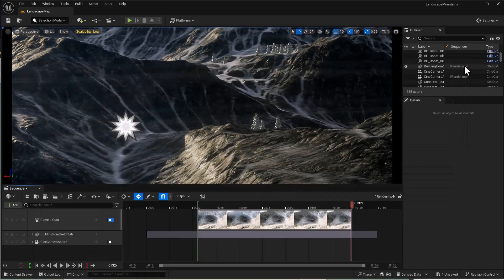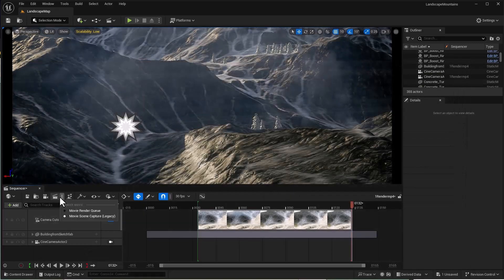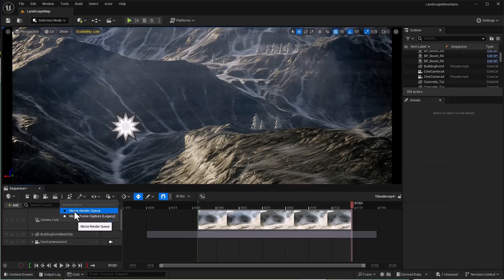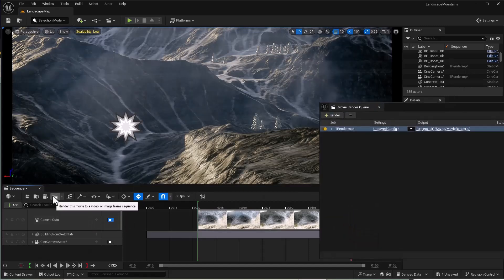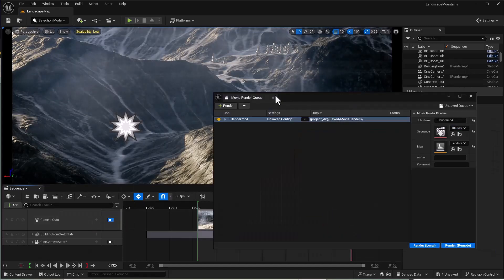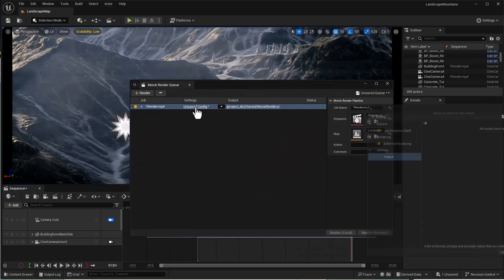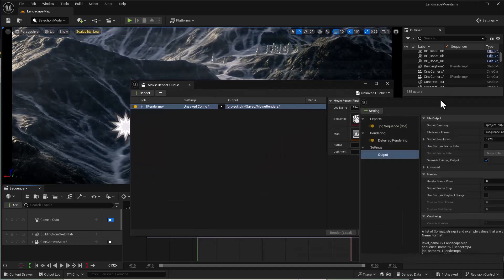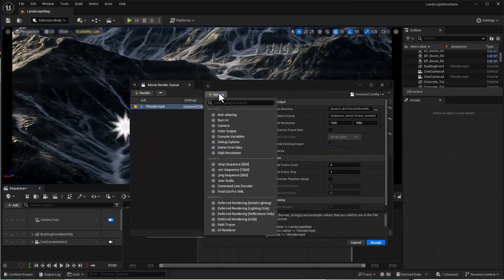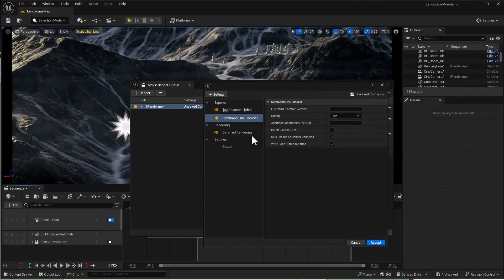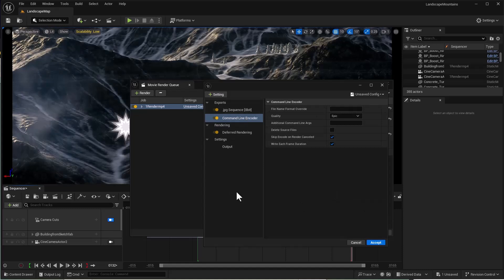Close the settings. Now open the Movie Render Queue option, click on the movie, then click Config, and add the Command Line Encoder.